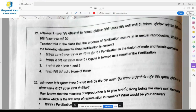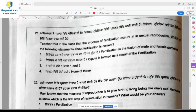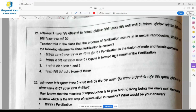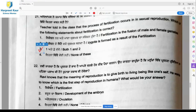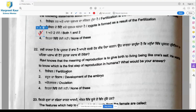Question 21: The teacher told the class that the process of fertilization occurs in sexual reproduction. Which of the following statements about fertilization is correct? Fertilization is the fusion of male and female gametes — yes, that is right. Zygote is formed as a result of fertilization — yes, that is also right. So option 3, both one and two are correct, is the right answer.